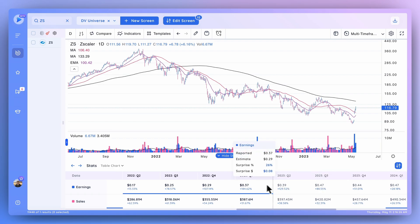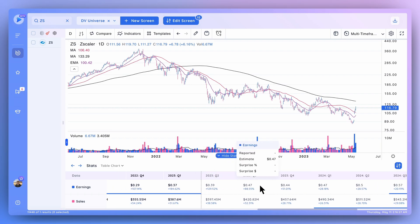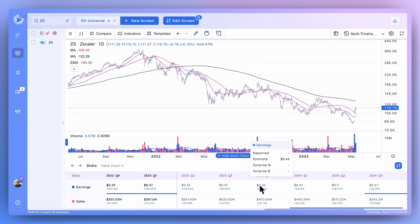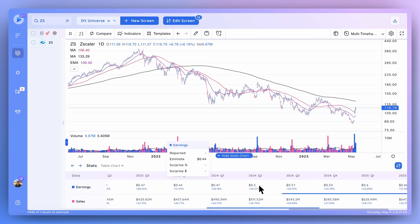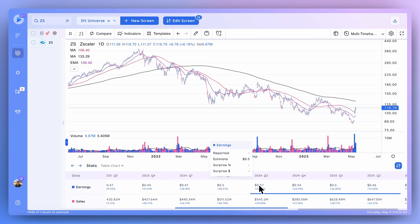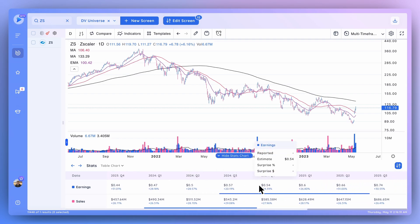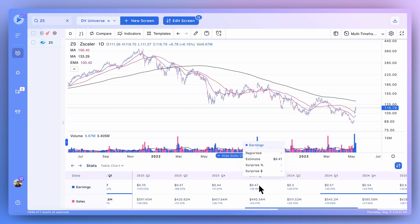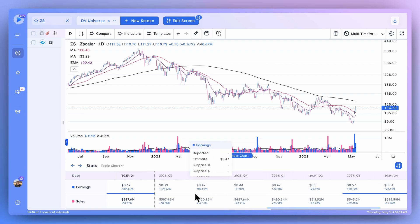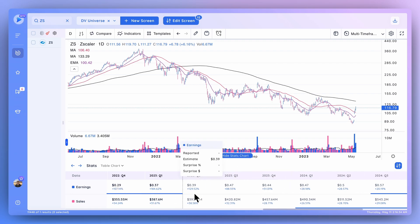So going back to the estimates, you can see we've got quite a few quarters of estimate data - about 10 quarters for each stock. And this lets you kind of get insight into the future expected growth in any stock that you're taking a look at.